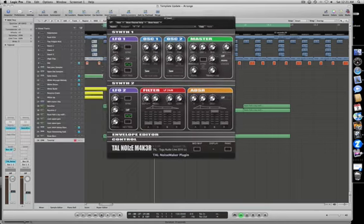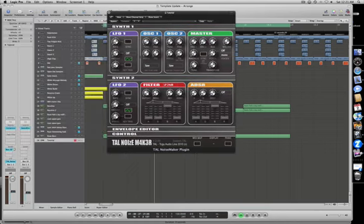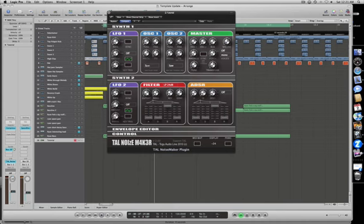Here we go, here's our default patch. First thing with oscillator one, bring that down to minus 24. Here's a little display here, it shows you the readings for all of these knobs and dials. Bring that down to minus 24.